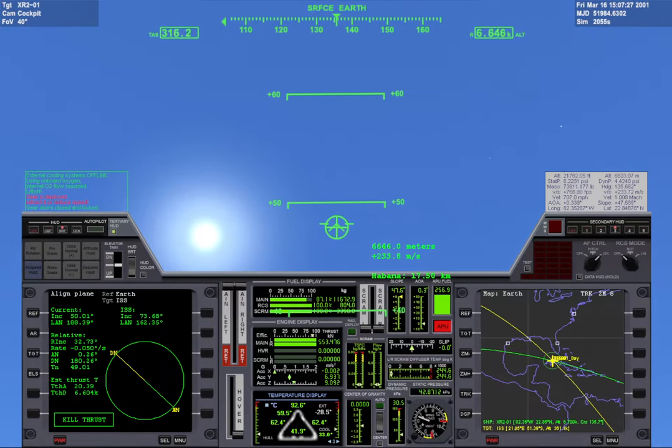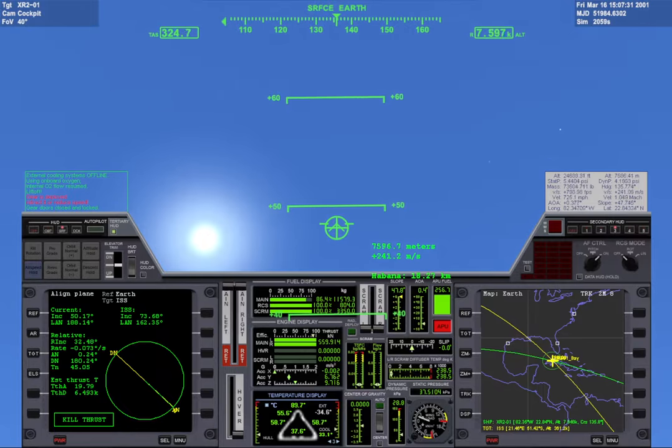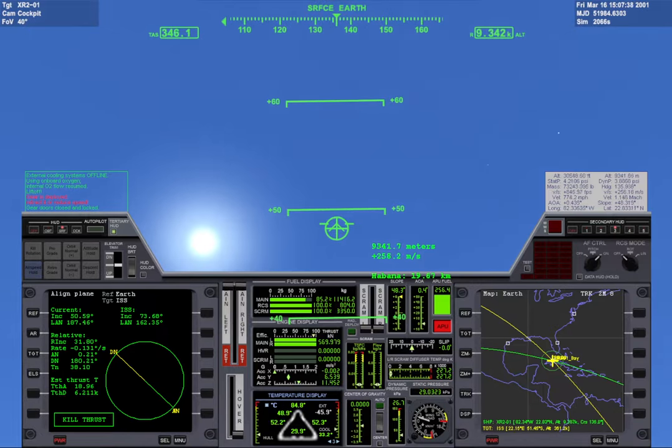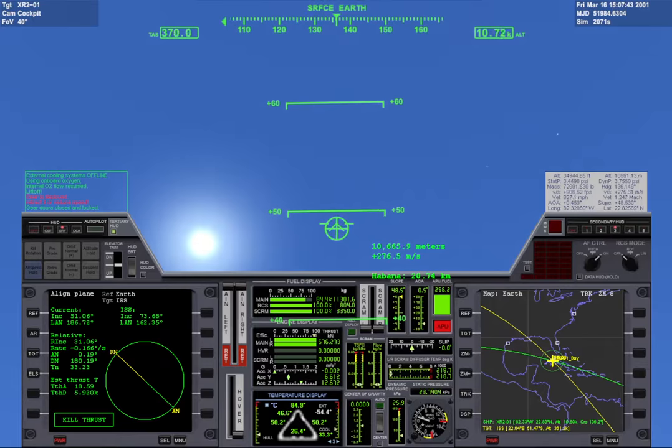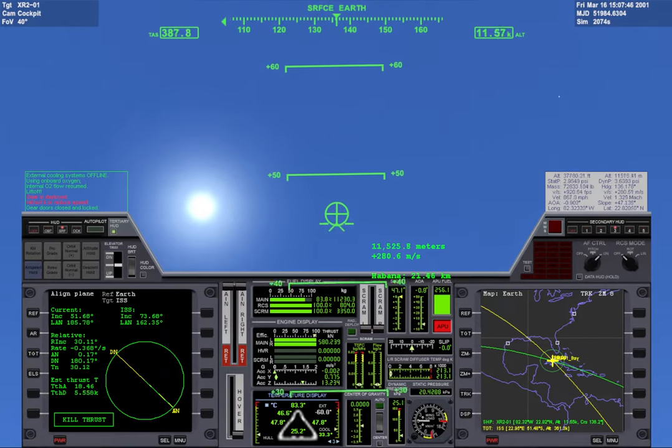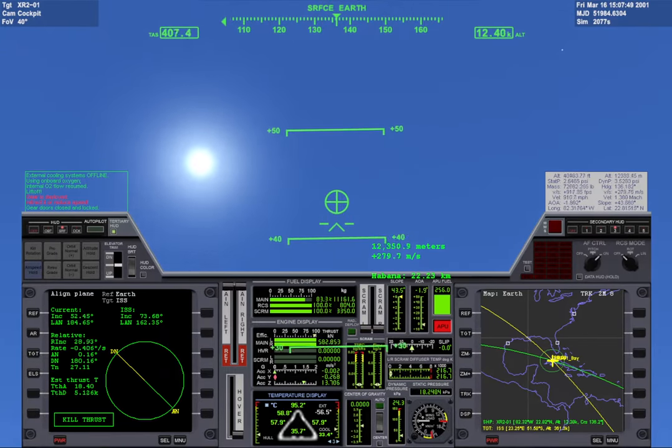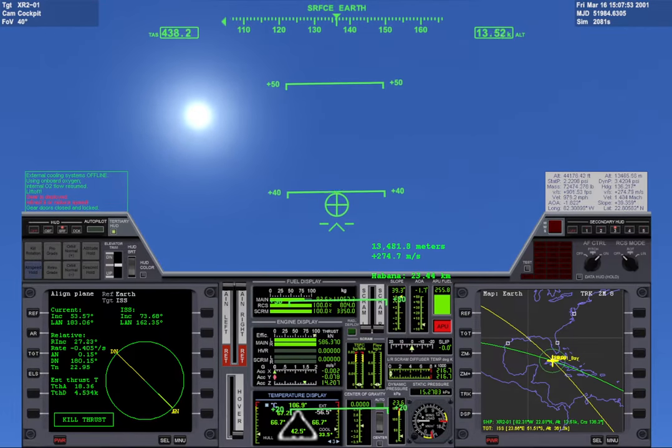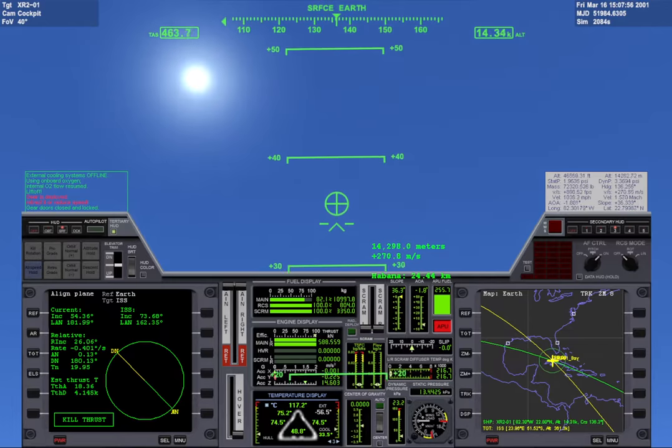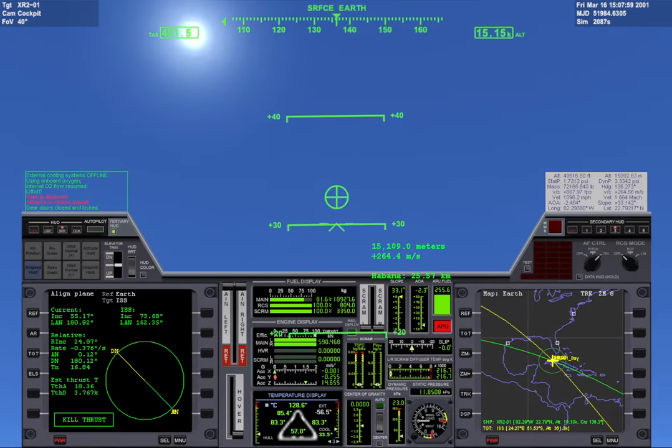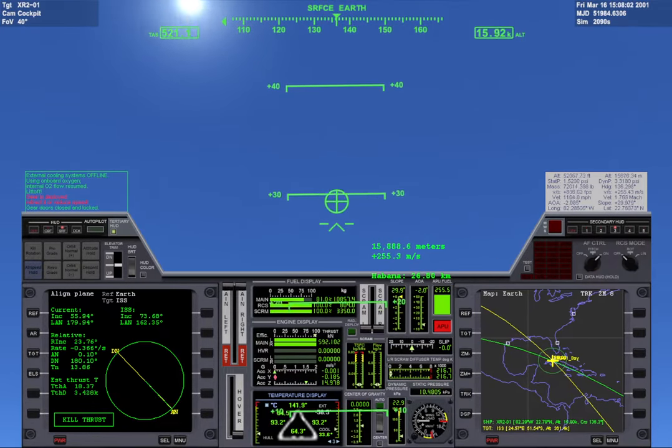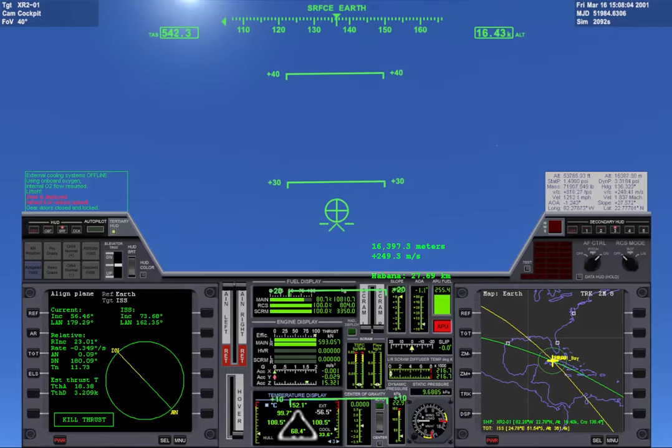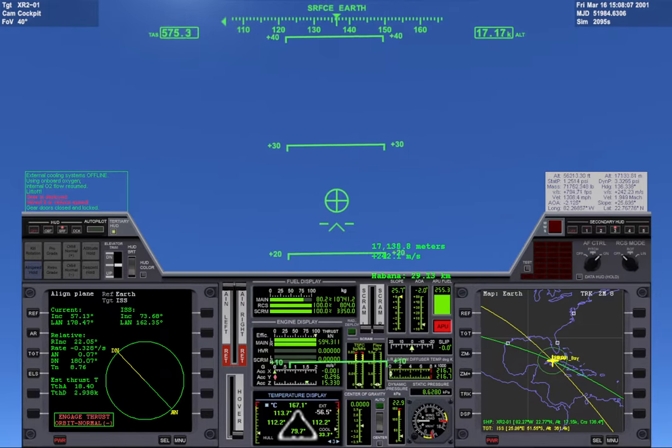After 10 kilometers I start to pitch down. I want to build speed so that I can get those scramjets going. If you take a look at the aligned plane MFD, you can see that relative inclination is dropping very quickly.